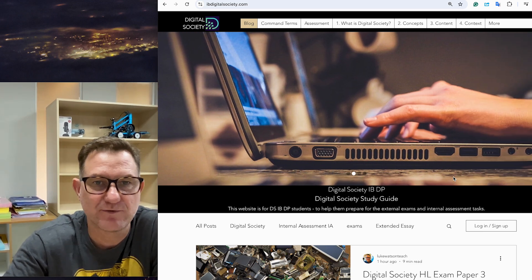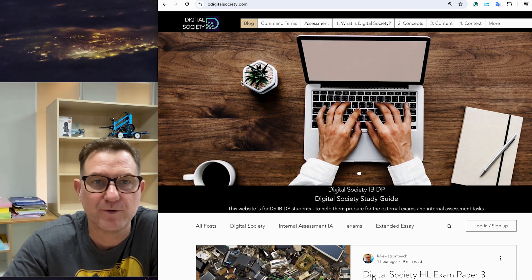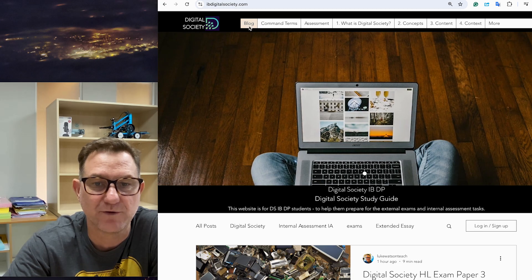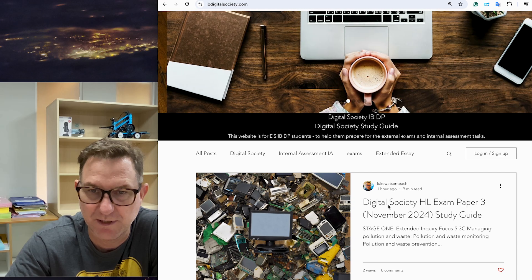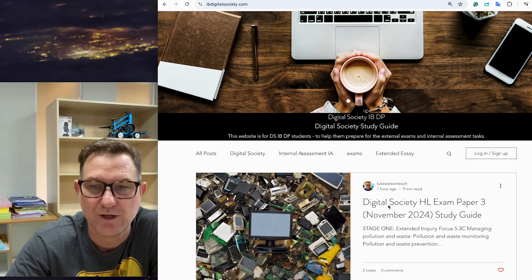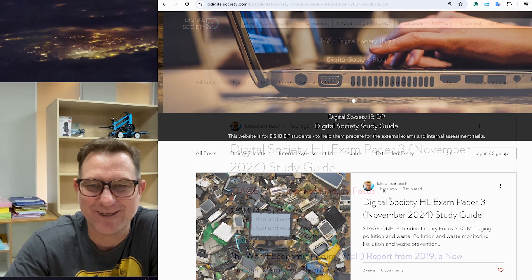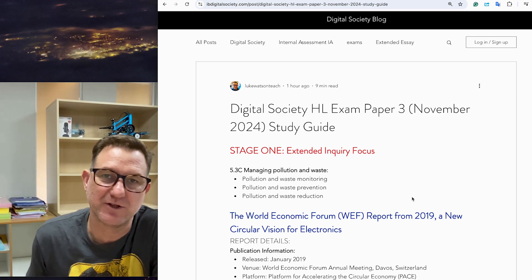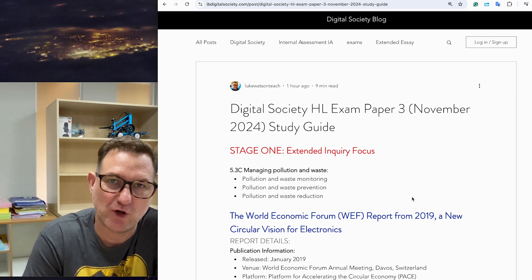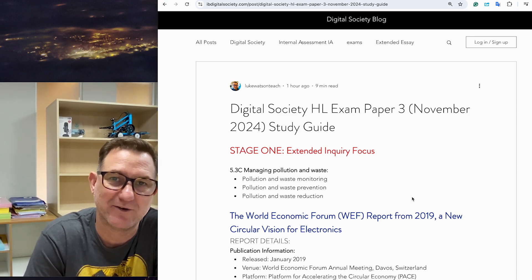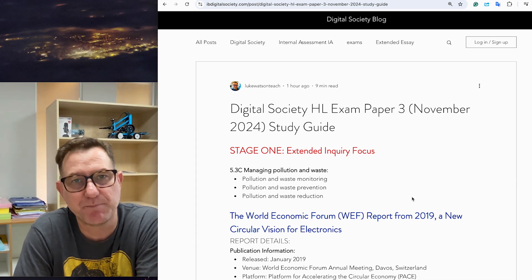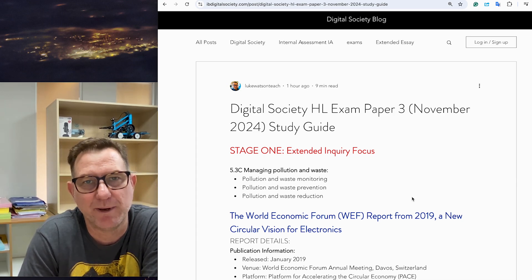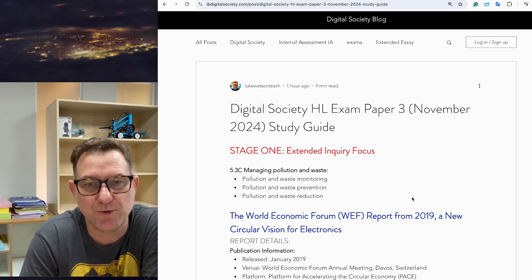First of all, I've created a blog post on this website, IBDigitalSociety.com. If you go to the blog, this one here I just published one hour ago and I've had two views already. So here it is. Basically, there are a couple of stages that the IB wants you to follow to explore all the issues surrounding the pre-release paper. First, get your hands on the paper, read it, and underline all the key terms.